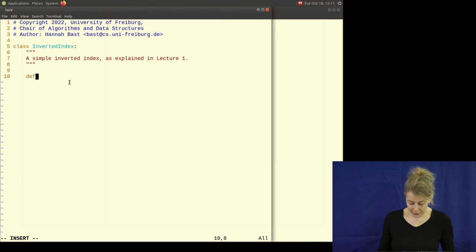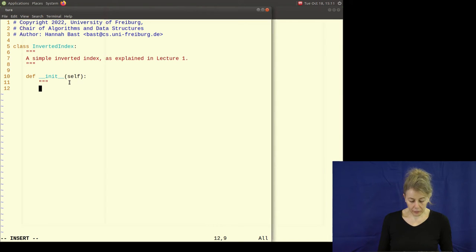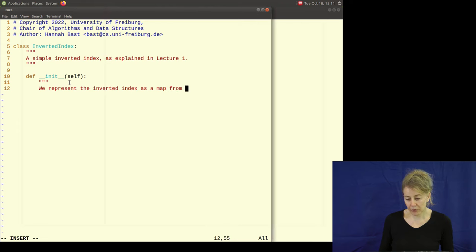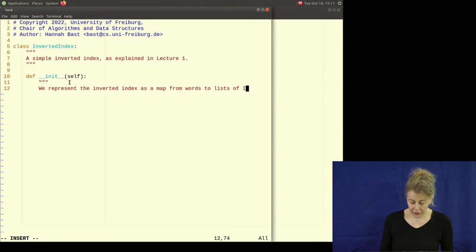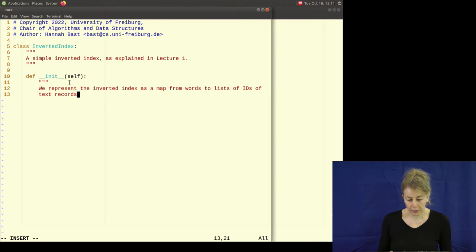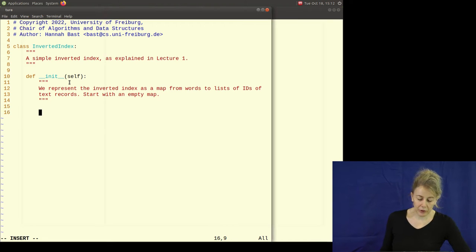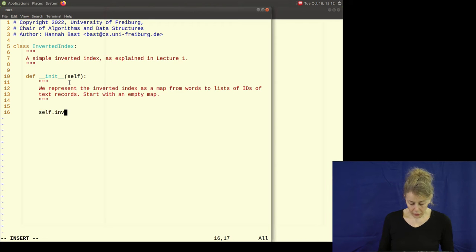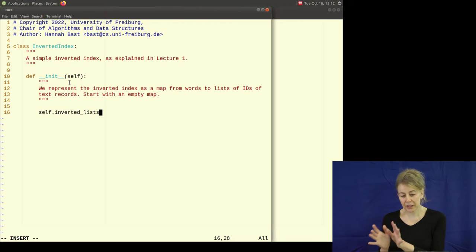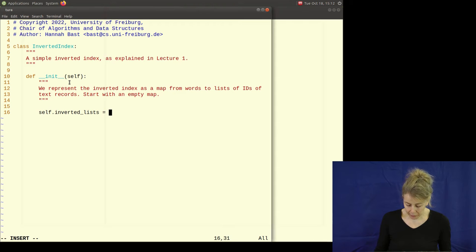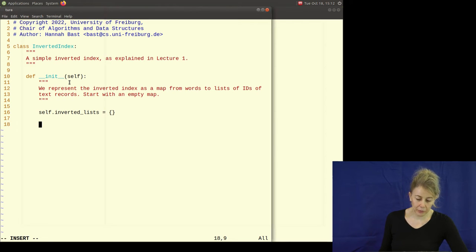We need a constructor — in Python that's done with __init__. How do we represent the inverted index? We represent it as a map from words to lists of text record IDs. So we start with an empty map called 'inverted_lists' — that's the inverted index data structure. In the beginning it's empty because we don't have any words yet.